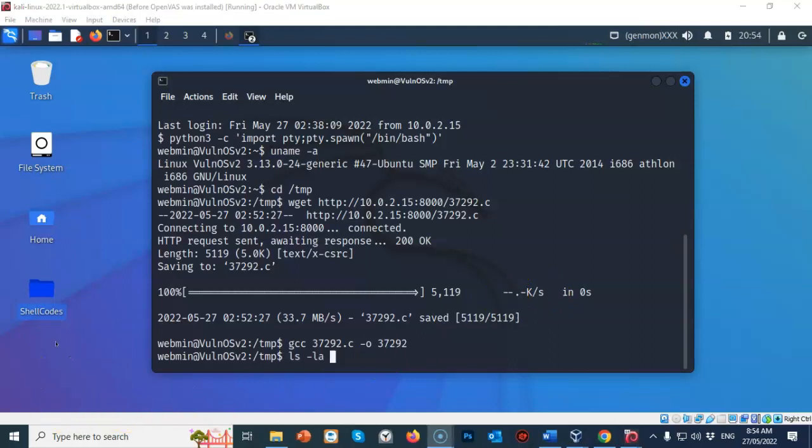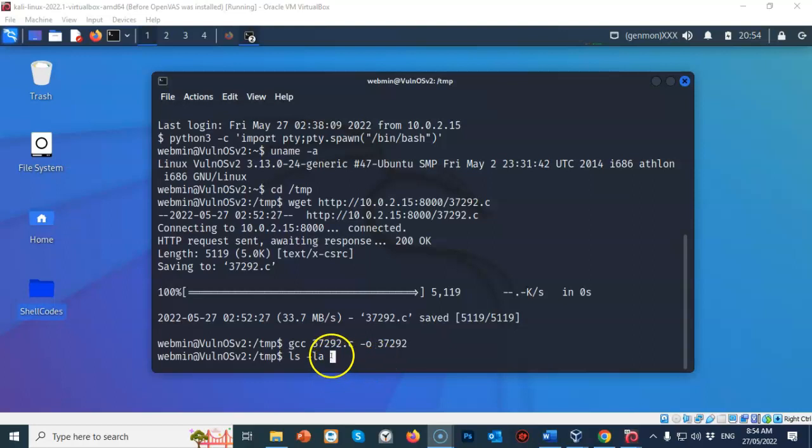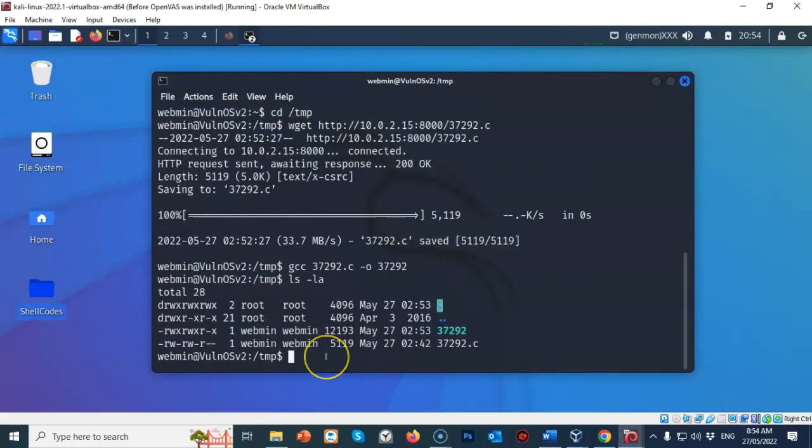Now to see what files are currently available inside of my temp folder on the target, I can type in ls space dash la at the prompt. And you can see that the exploit code that we compiled has now turned into an executable. And we know this because the color of the file that we created is green. And in Linux, that means executable.